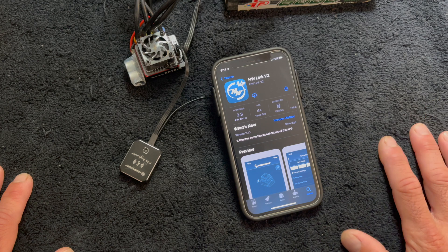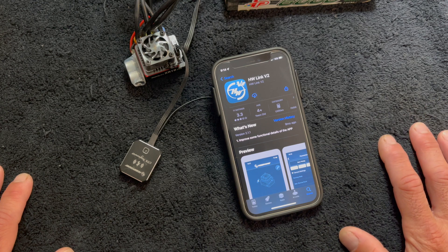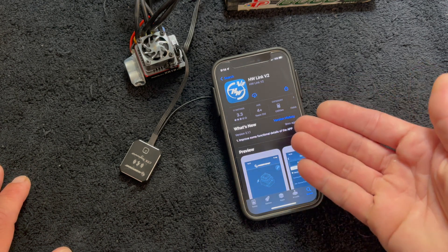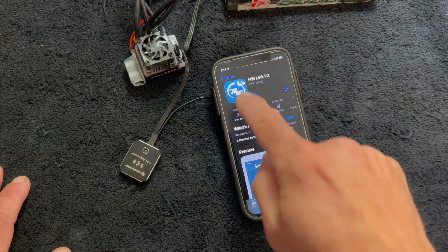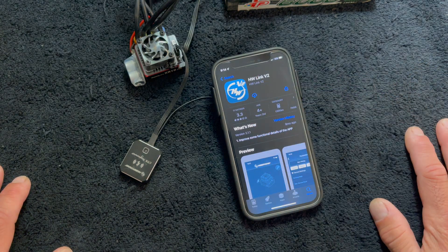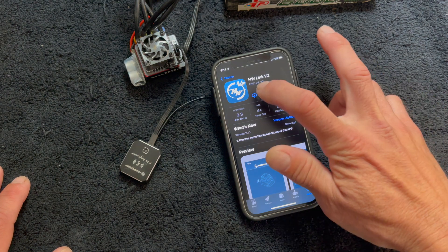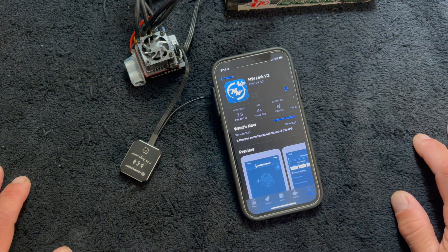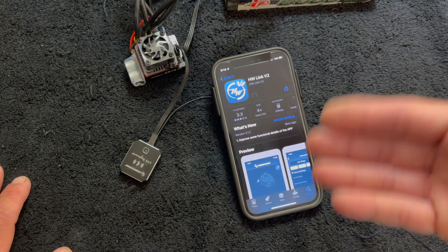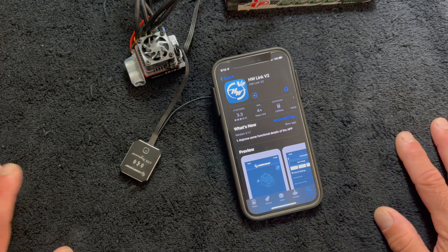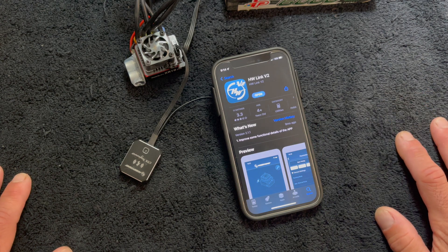So we're just going to jump into how to obviously install the app. You go to your favorite app store, you punch in HW Link V2. This is what it should look like. You hit the download thing. It downloads and installs all that for you. We all know how that fun stuff works.